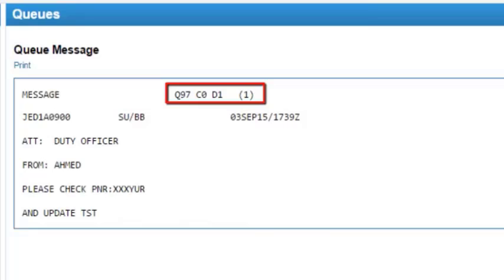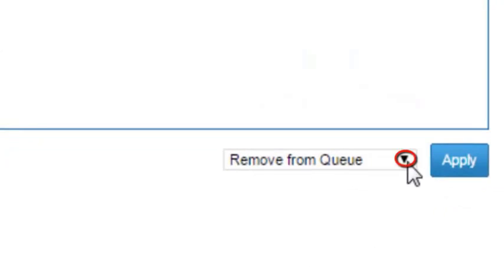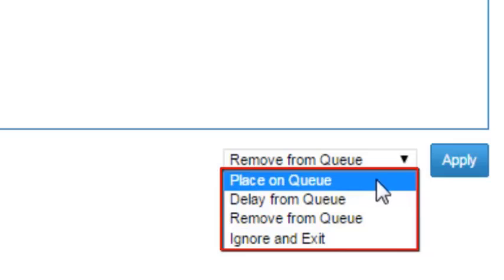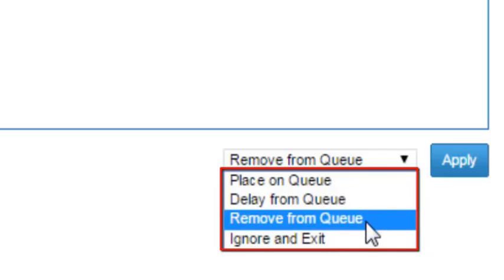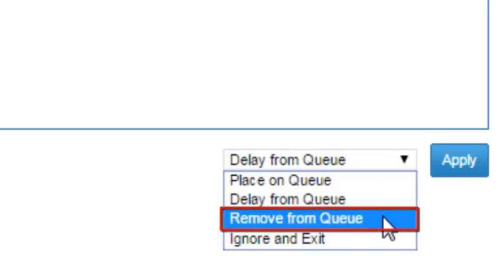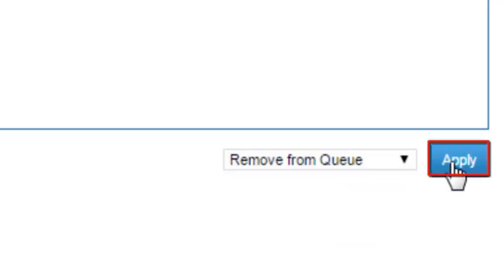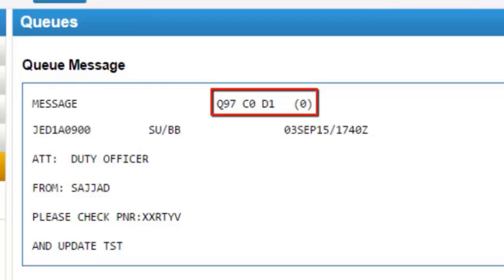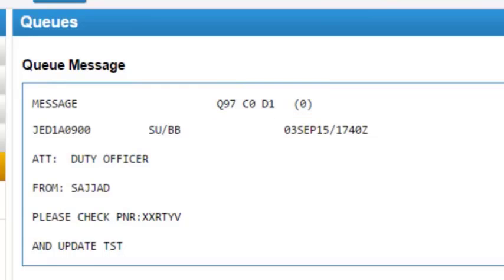Click on the start queue button. The number of messages count is 1, excluding the current open message from the count. You can choose the required action from the drop-down list. For example, select the remove from queue option. Click on the apply button. Now the number of messages count is 0, excluding the current open message from the count.